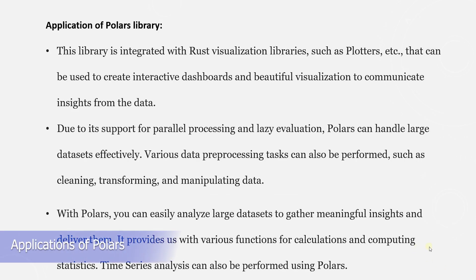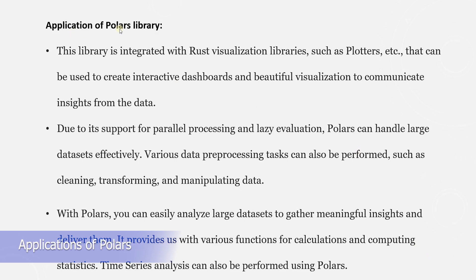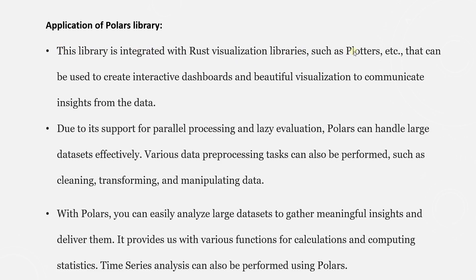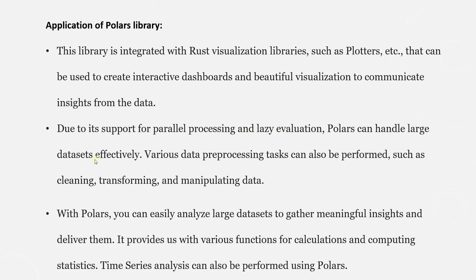Let's take a look at a few applications of this library. It is integrated with Rust visualization library called Plotters. Using it, we can create interactive dashboards and beautiful visualizations. Due to its support for parallel processing and lazy evaluation, Polars can handle large datasets effectively.